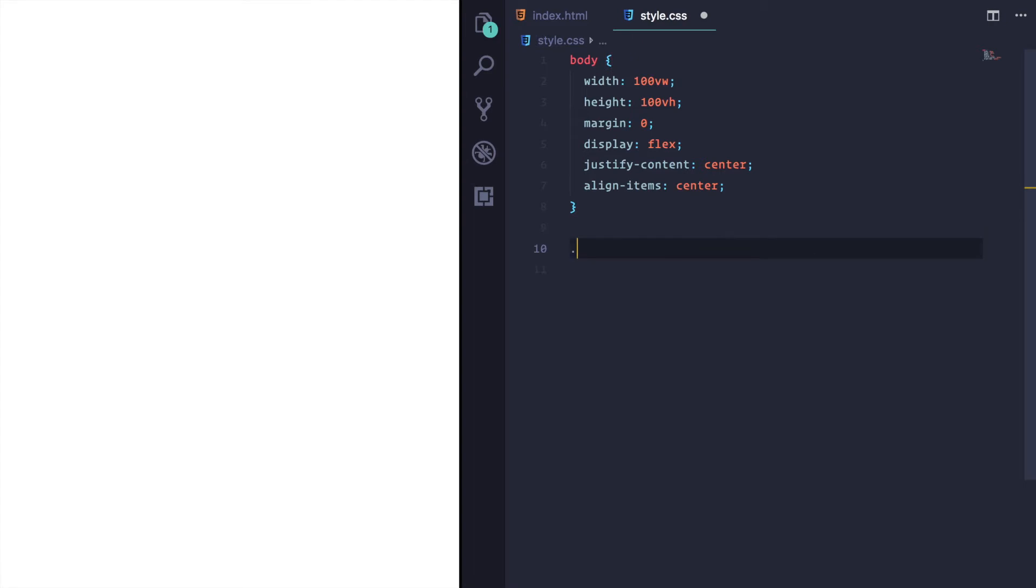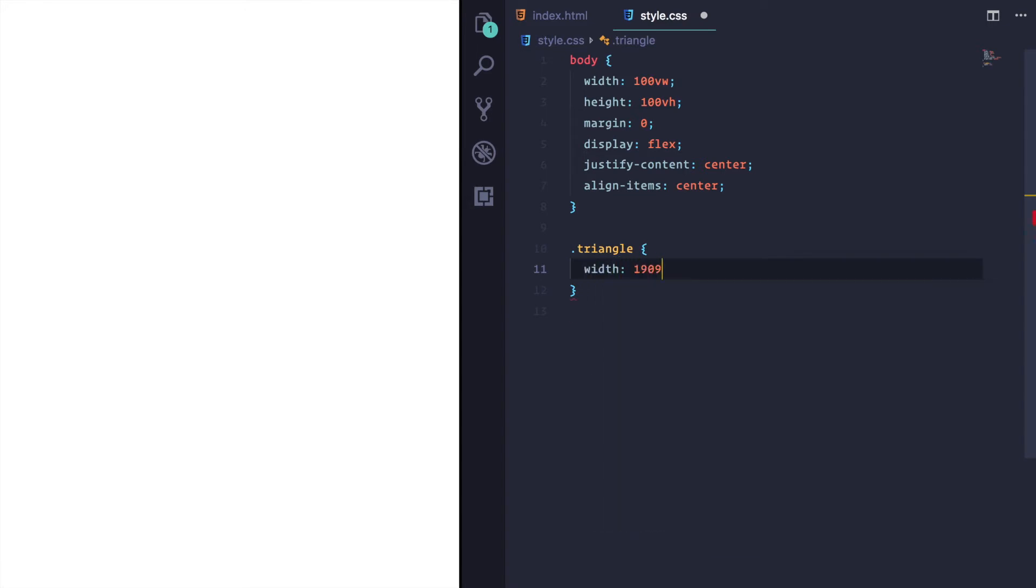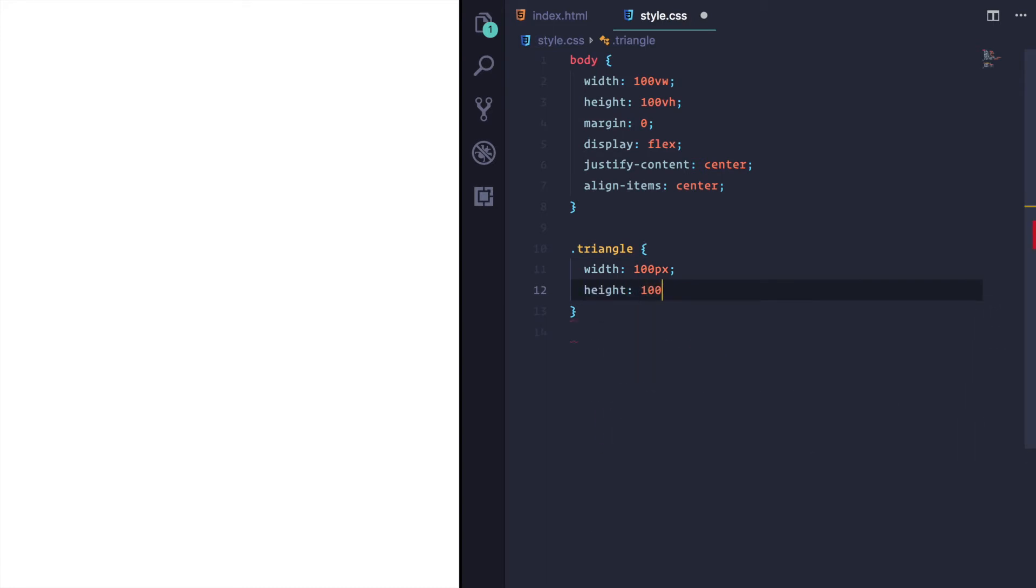So I'm going to target our div, spelt correctly, always helps. What I'm going to do is create a div that is 100 pixels by 100 pixels.